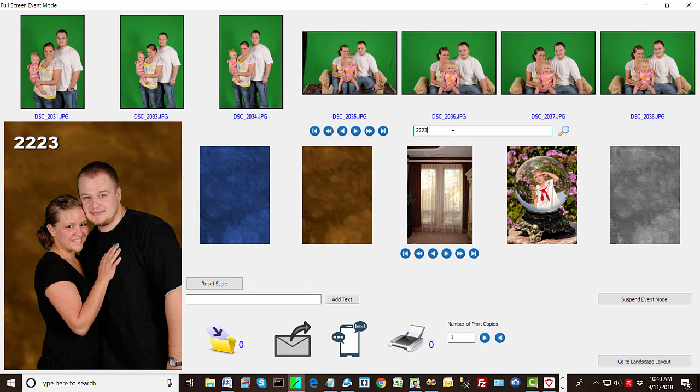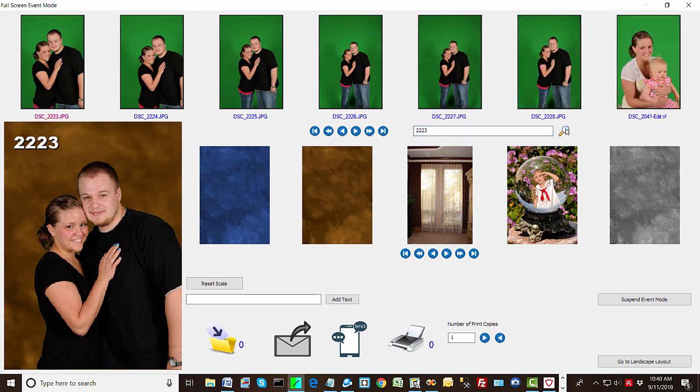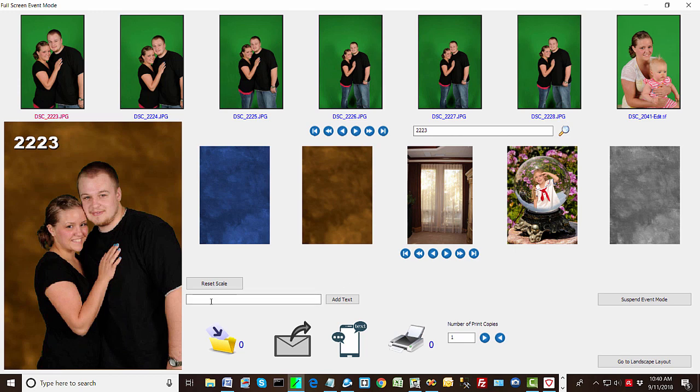But the other reason that we have this is let's say we scroll away here and we want to type in 2223. We can go back and process that image again. Okay. So we have a search capability. And I think that covers most of the text options. You can also add date and time if you want to this. Those are the four meta tags: file name, file number, date and time.